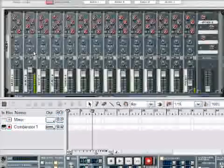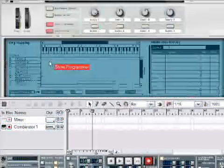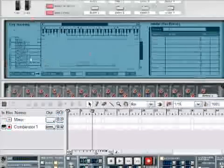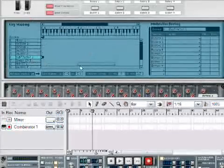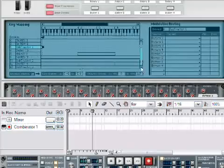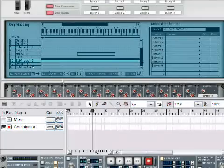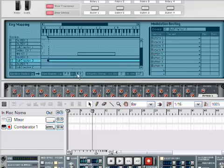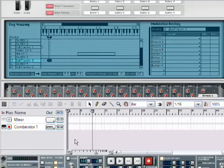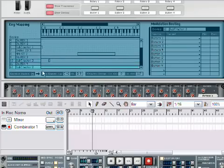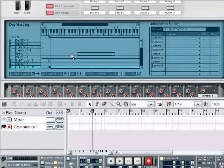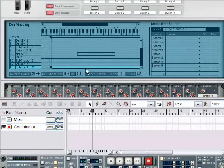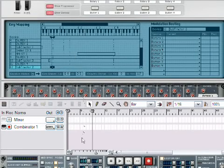But we still need to tweak this. What we need to do is assign, again, these subtractors to individual notes. Now, this process is starting to make sense, isn't it?